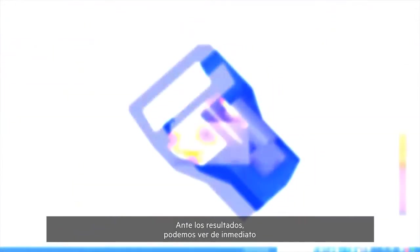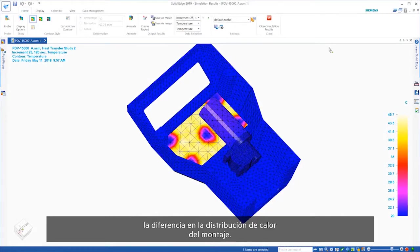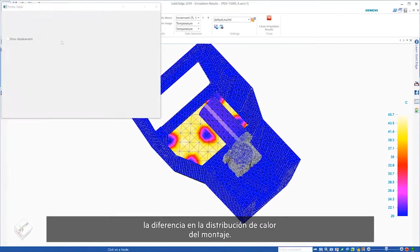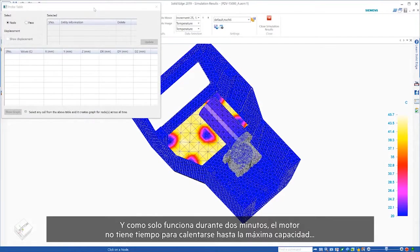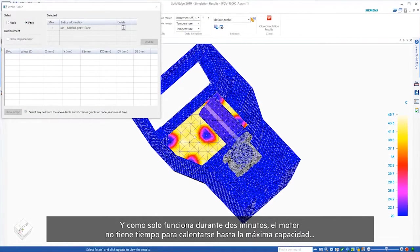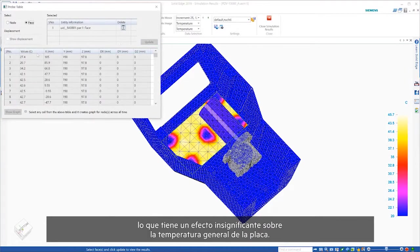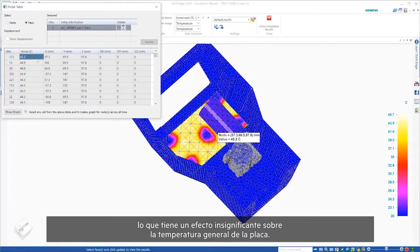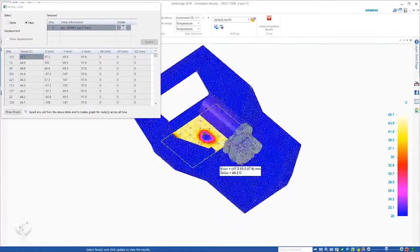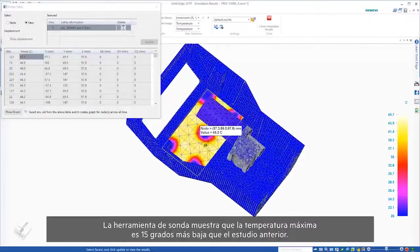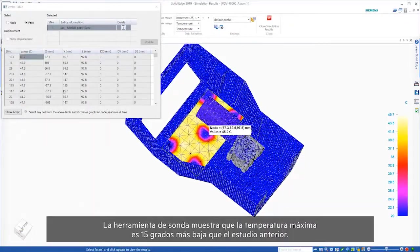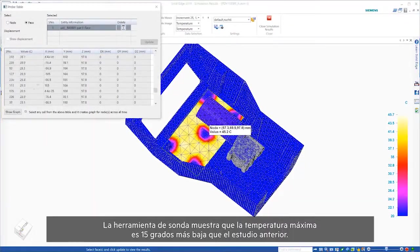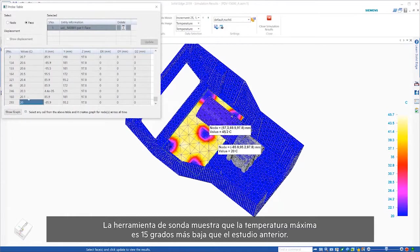Viewing the results, we can immediately see the difference in heat distribution of the assembly. As it's only working for two minutes, the motor doesn't have time to heat to full capacity, effectively having a negligible effect on the overall temperature of the PCB. The probe tool shows that the maximum temperature is 15 degrees cooler than the previous study.